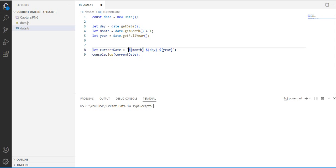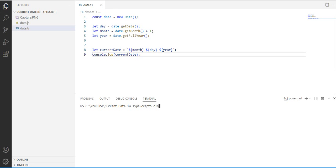Let us save and then console.log to display currentDate. Okay, let us compile the code. The compilation process is running.